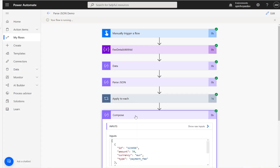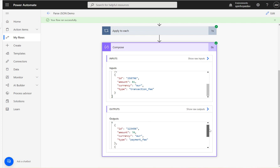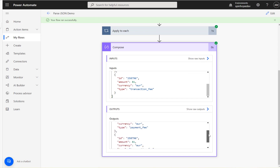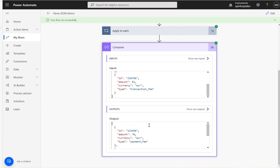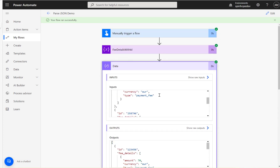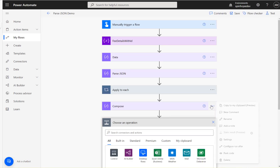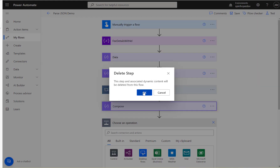The flow ran successfully. In the output I can see the ID along with the fee detail values. I got two values — those are the two we're after. The third record in the data had blank fee details, so it was correctly excluded.